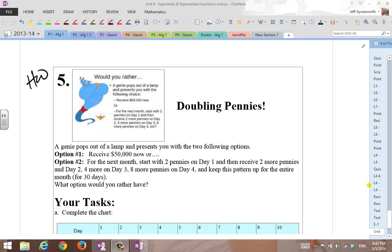Hey everybody, this is Mr. Ainsworth, and we're going to get into homework problem number five here called doubling pennies. So check this out. A genie, this guy right here who's looking at you, pops out of a lamp and presents you with two following options. Option one, receive $50,000 now.